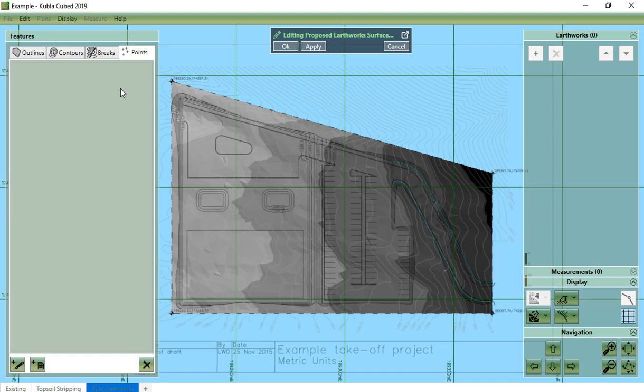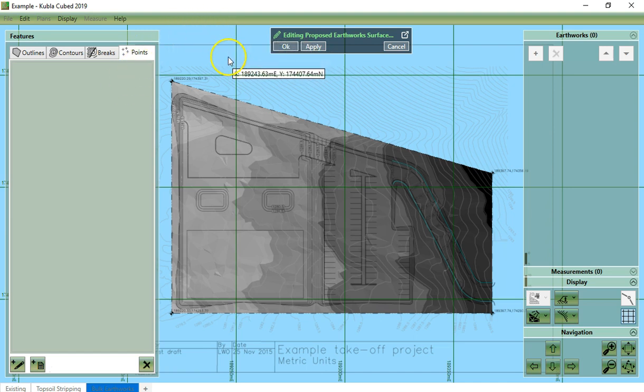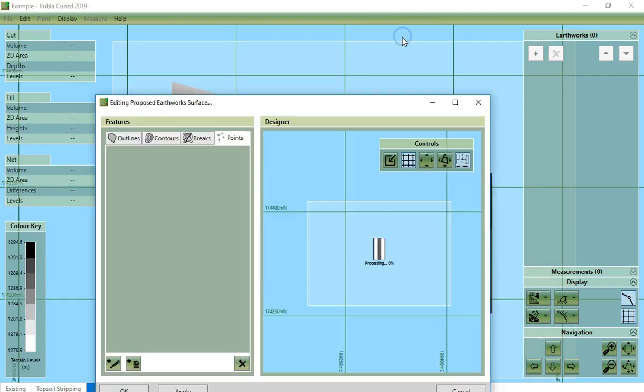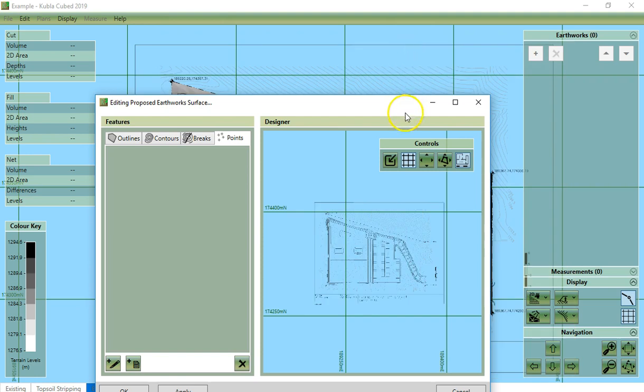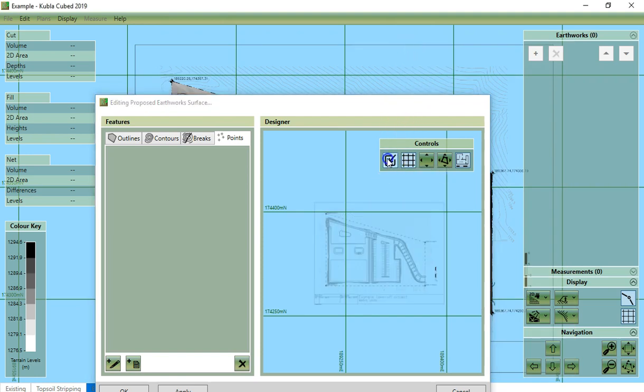Just like for the existing feature surface, we can edit from the rest of the project content showing as here, or we can pop out into a separate window by clicking here. However, I want to see the content behind, so I will pop it back in.